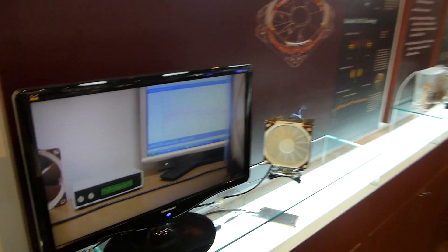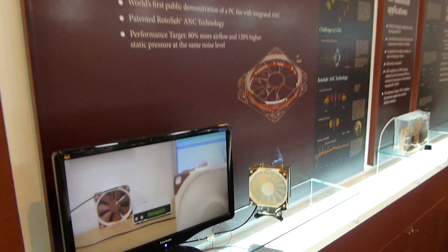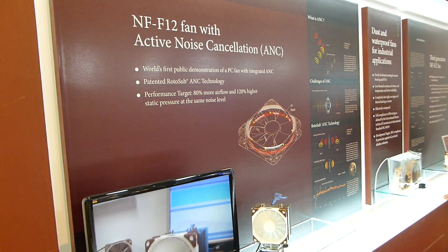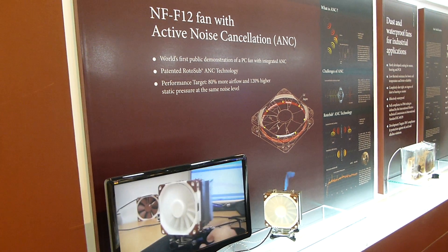Thank you much for watching WTV. This was the Active Noise Cancellation from Computex 2012 with Noctua. Till next time, please tune in again.